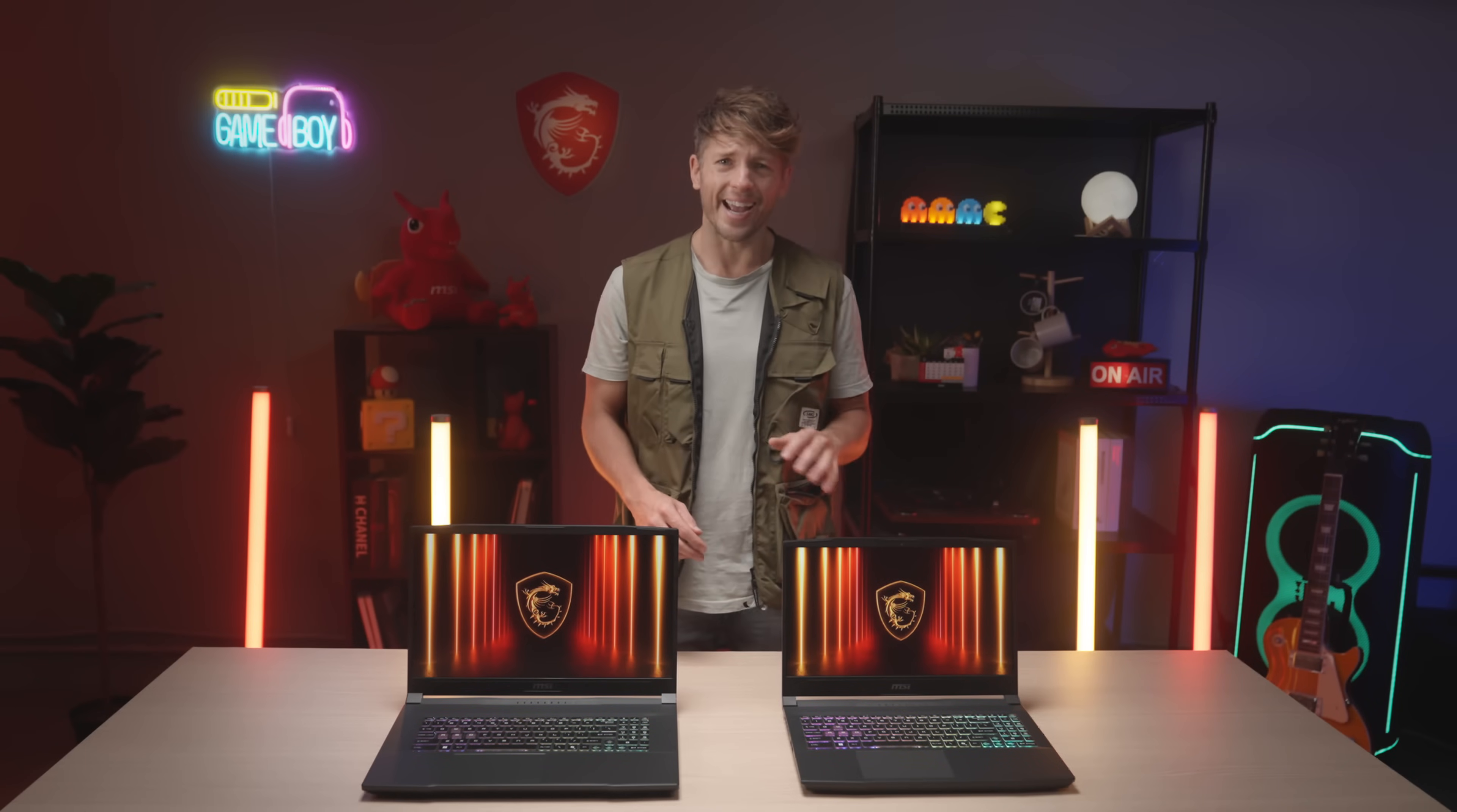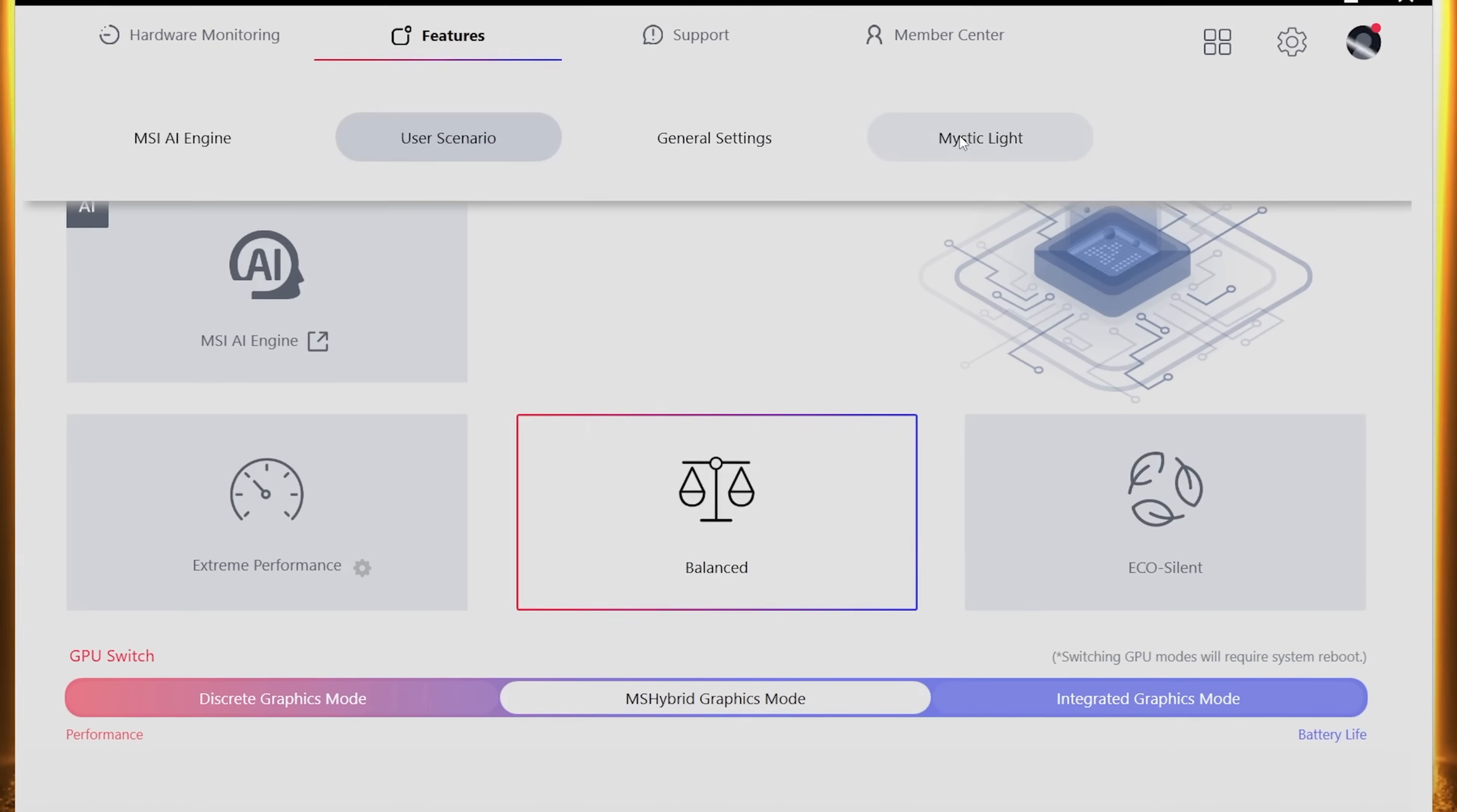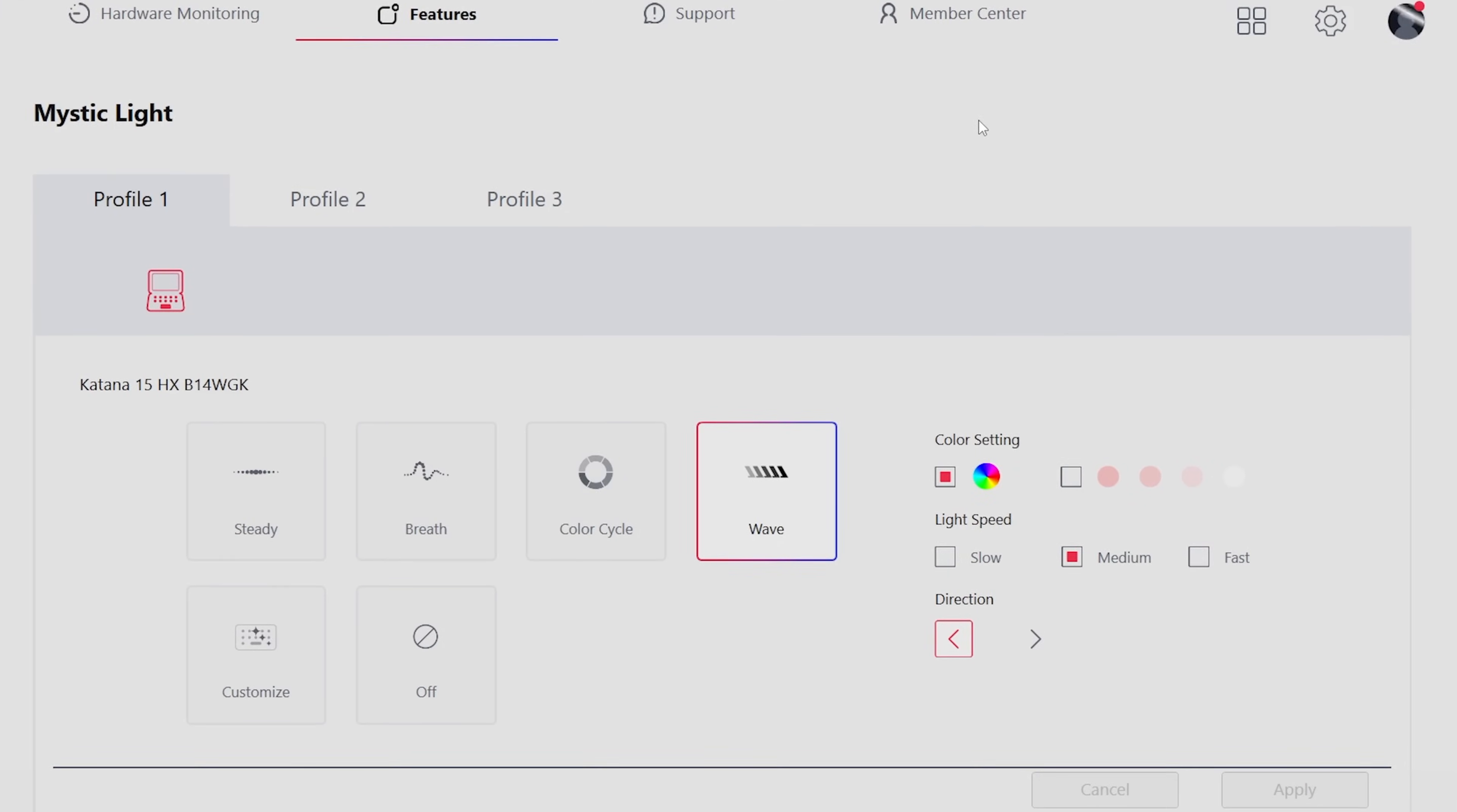Welcome to your new MSI Katana HX Gaming Laptop Tips and Tricks. We will walk you through the key features of this laptop and introduce you to the built-in MSI software.